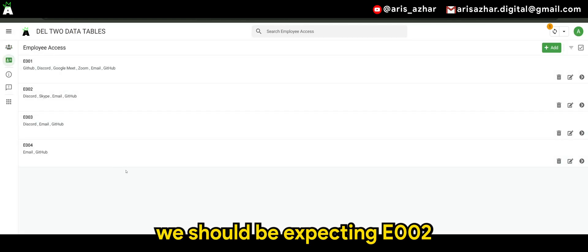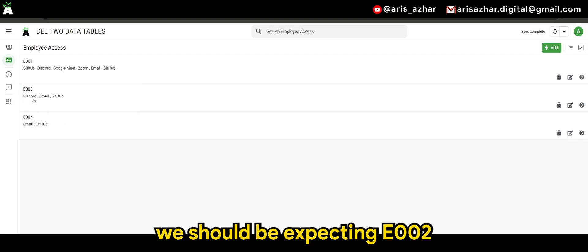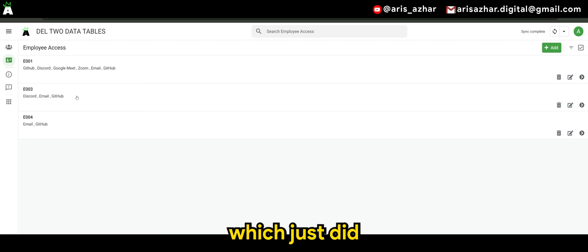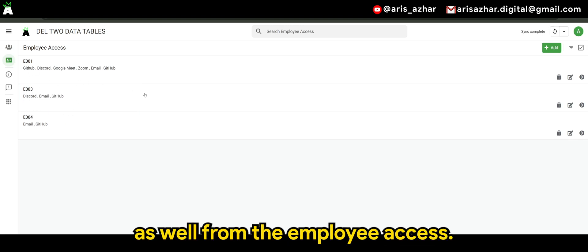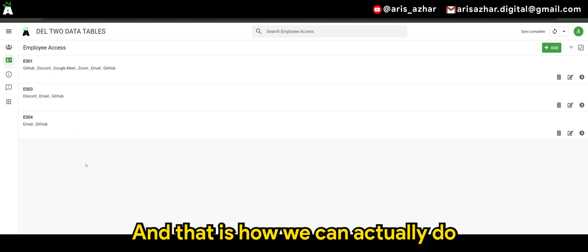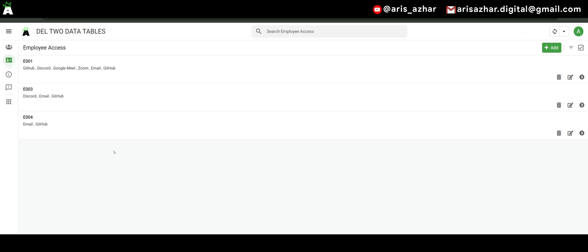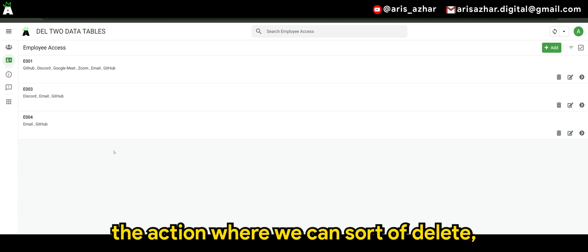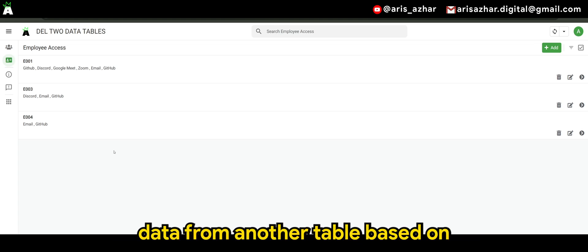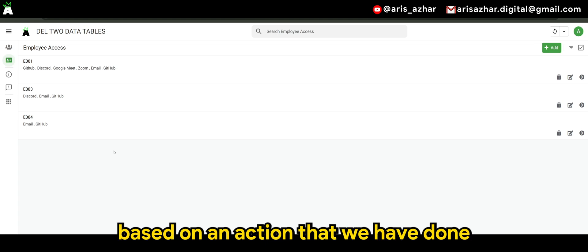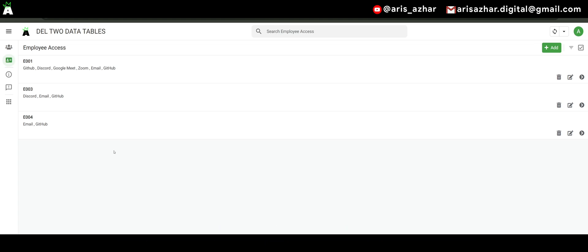And when we delete this, we should be expecting 02, which just did, to be removed as well from the employee access. And that is how we can actually do the action where we can sort of delete data from another table based on an action that we have done in another table.